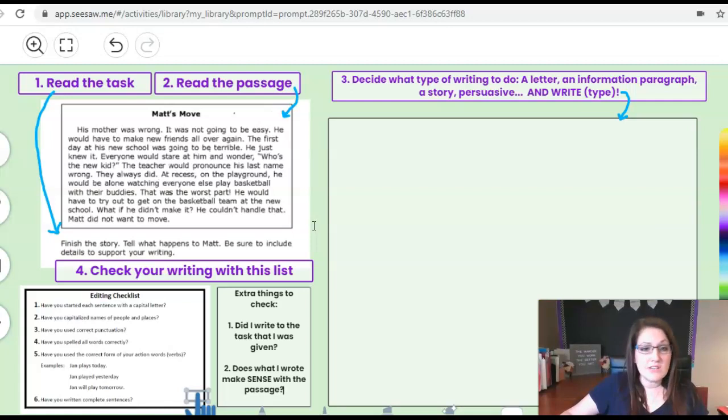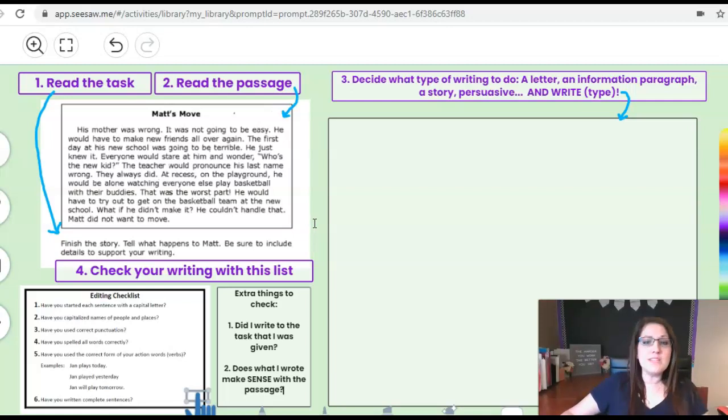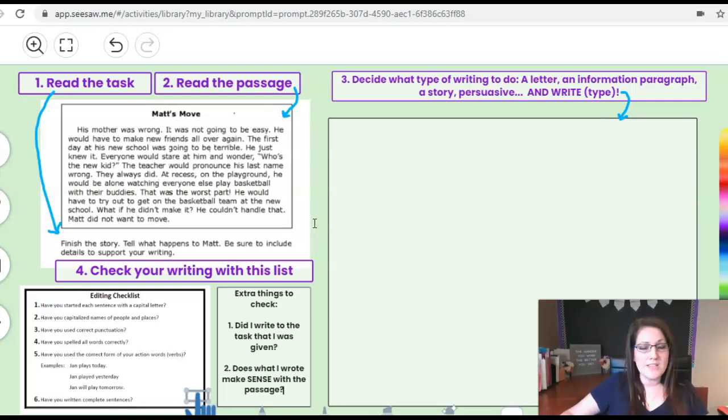Everyone would stare at him and wonder who's the new kid. The teacher would pronounce his last name wrong. They always did. At recess on the playground he would be alone watching everyone else play basketball with their buddies.